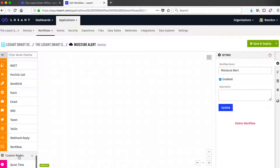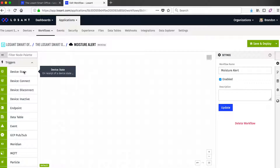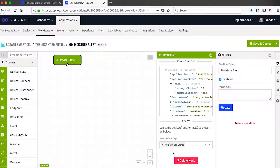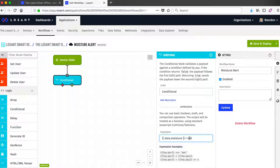Then we've got custom nodes, which is a really powerful feature that allows you to build your own nodes and add them back to this palette of available nodes. Since in this example I'd like to create a notification whenever the moisture level of one of our plants gets too low, I'm going to start with the Device State Trigger. The Device State Trigger allows us to trigger a workflow on a single device or an entire family of devices based on tags. In this case I'm just going to choose Betty the Orchid as our device. The next node I'm going to add is a conditional node that will branch the workflow based on some condition — in this case the level of the moisture sensor.